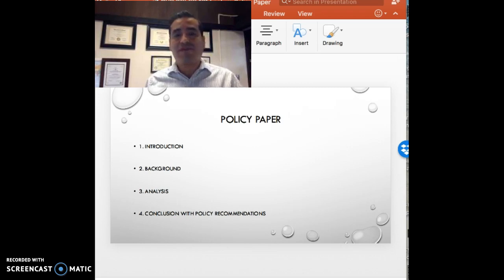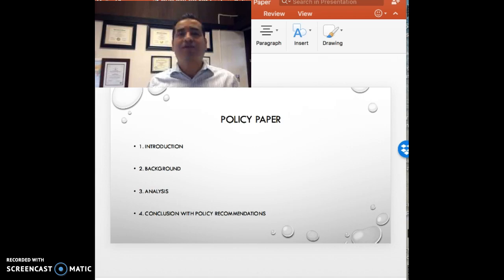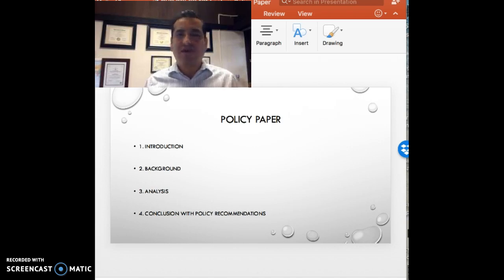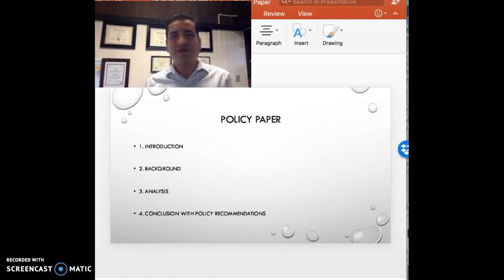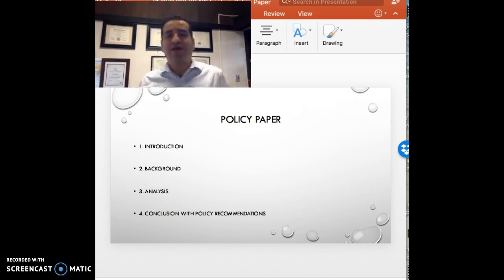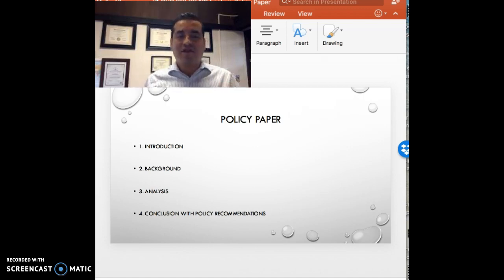Thirdly, this leads to the analysis. How do we make sense of this problem that we're discussing? Remember, analysis is taking apart a thing in order to understand it — dissecting the issue.